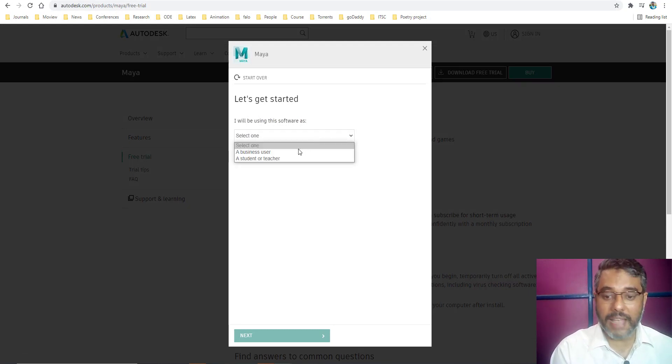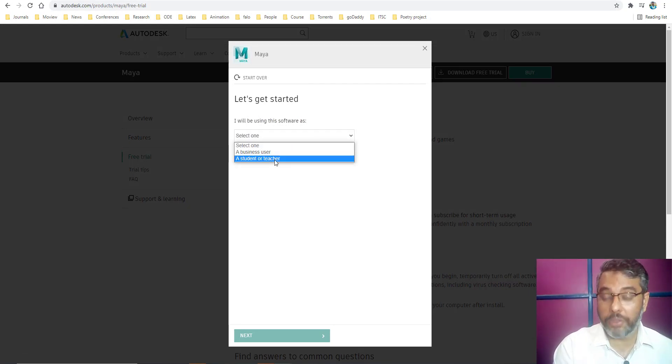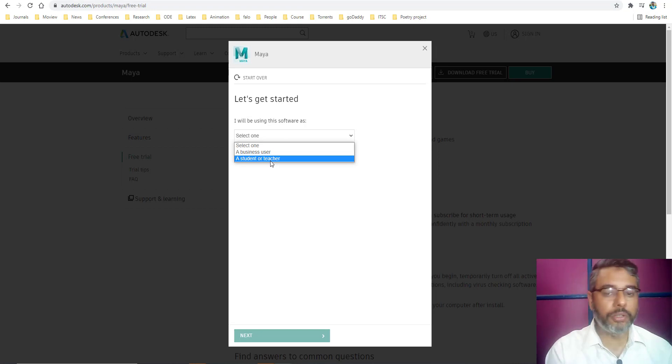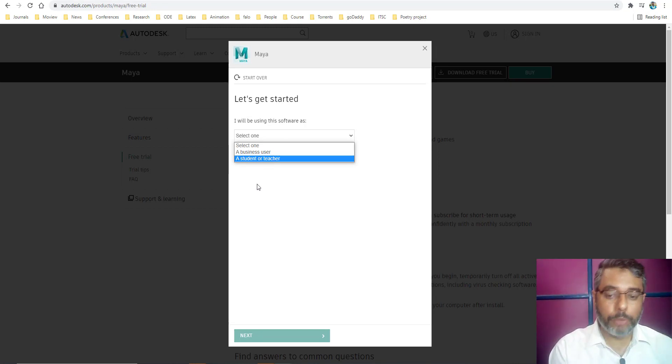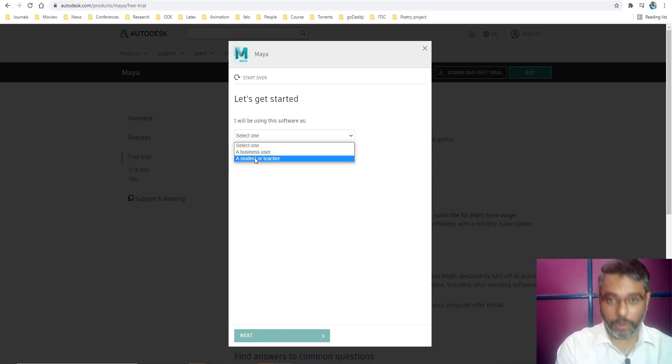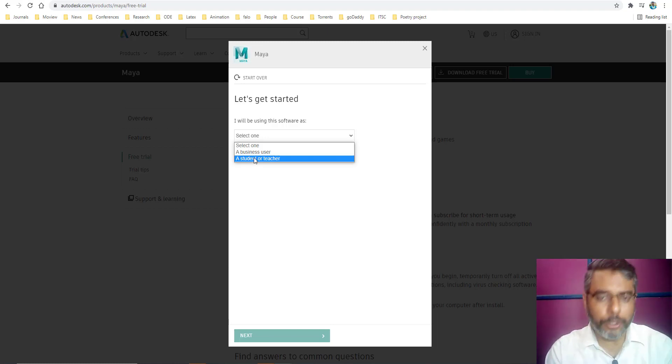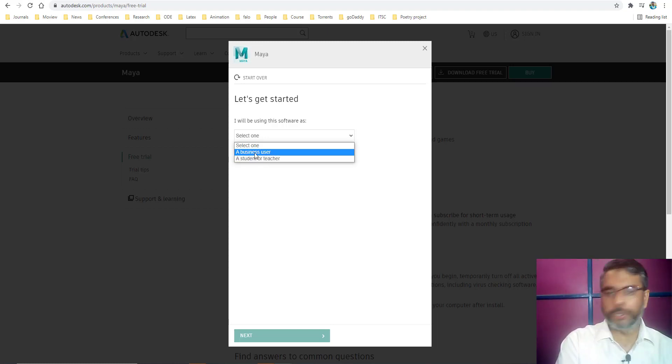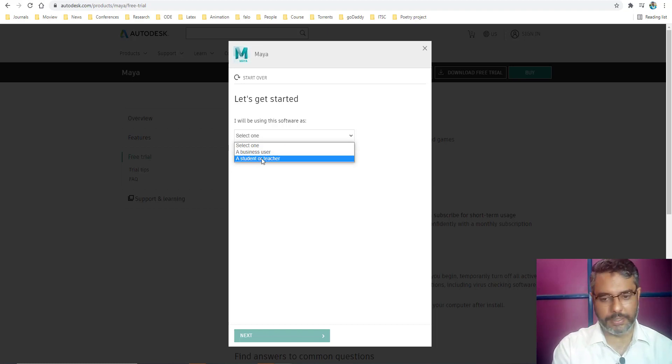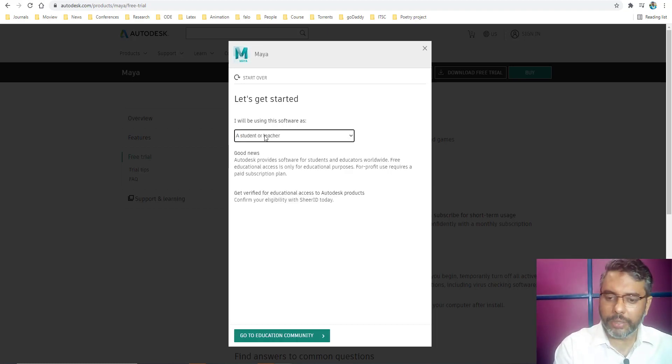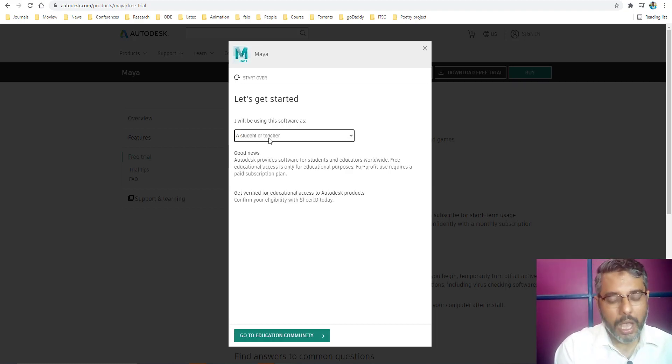I will be using the software as a business user or a student. Now this is important. If you want to use the software free of cost for a longer period, do make sure you are a student user. But if you are a corporate organization, a firm, a production studio who will be using Maya for commercial purpose, then you need to purchase the official license. For a student or a teacher, you can use this version as a student version.